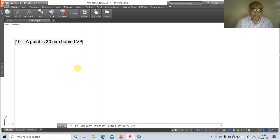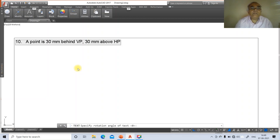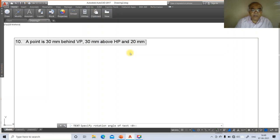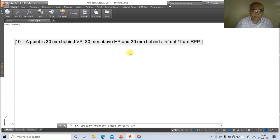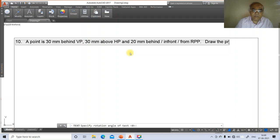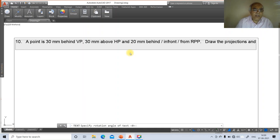Continue typing the problem statement: '30 mm behind VP, 30 mm above HP, and 20 mm behind or in front or from RPP. Draw the projections and name the side view.'